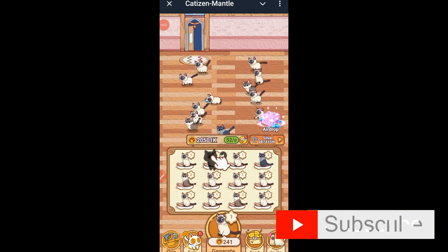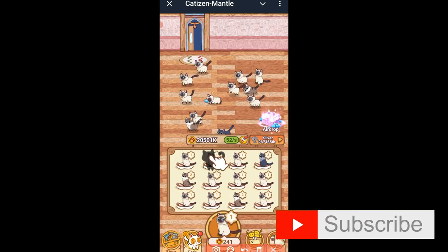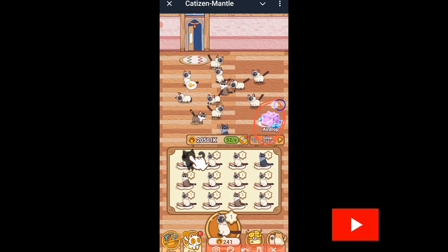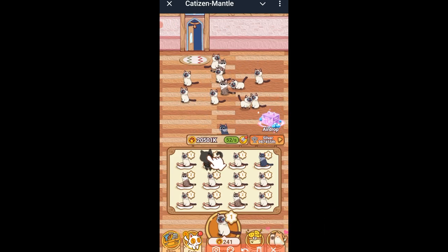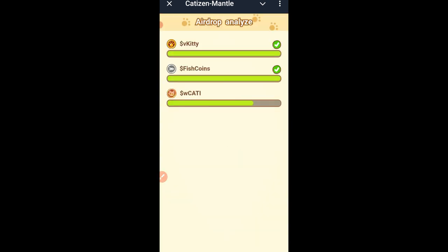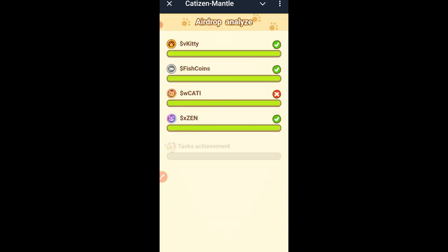Hello guys and welcome back to this video. In today's tutorial I want to walk you step by step on how to withdraw your Cartesian token to the Bybit exchange.